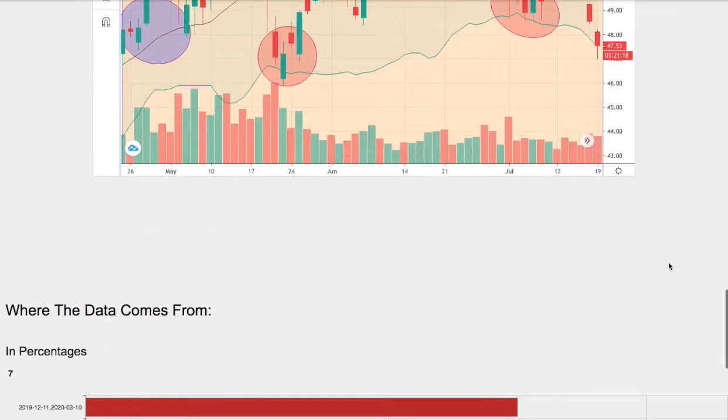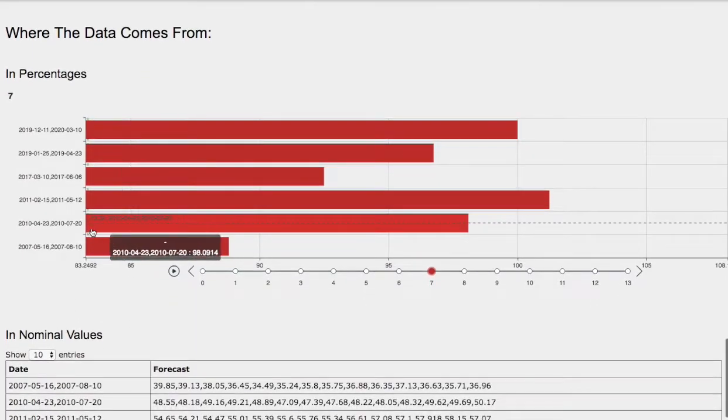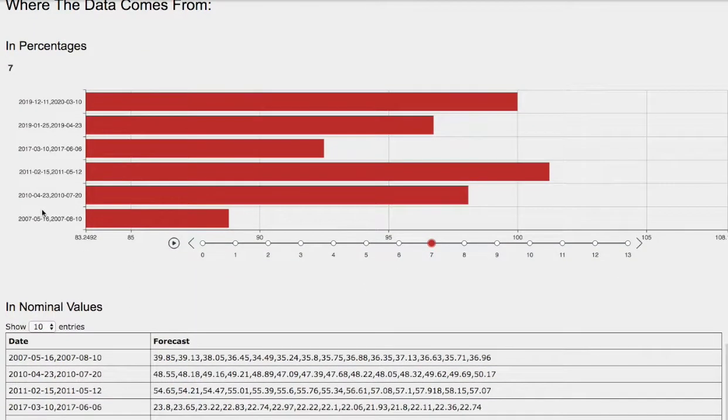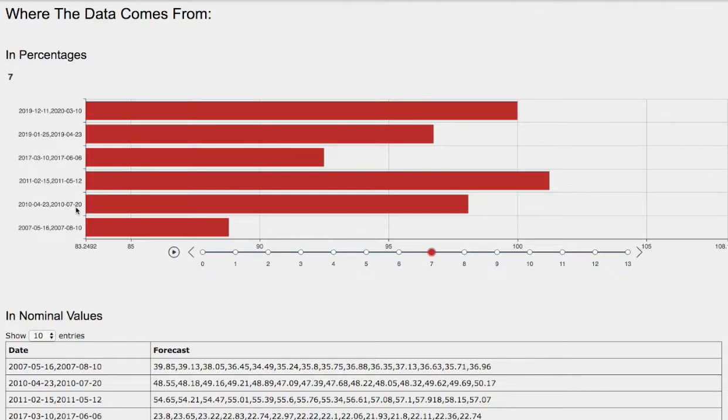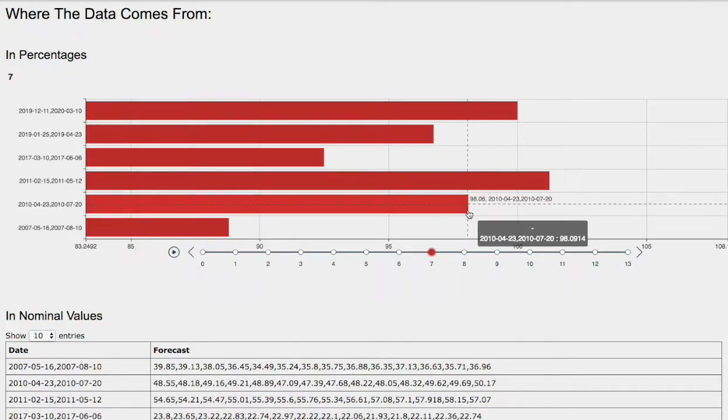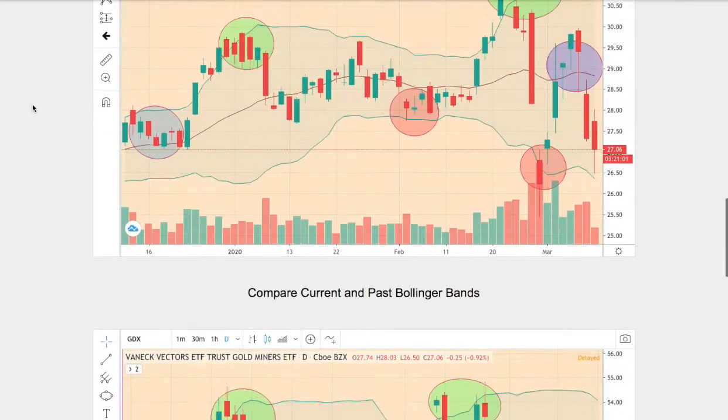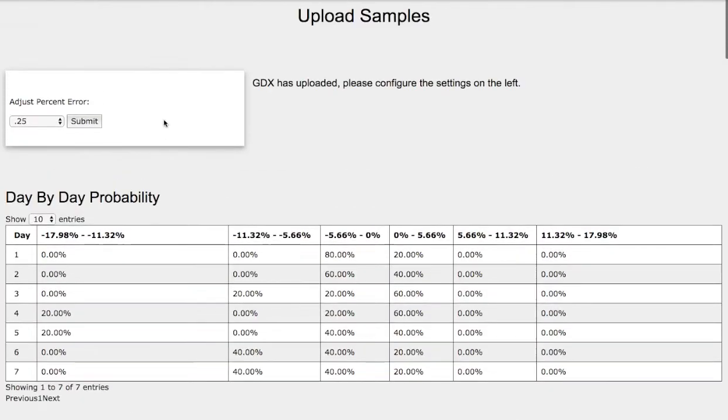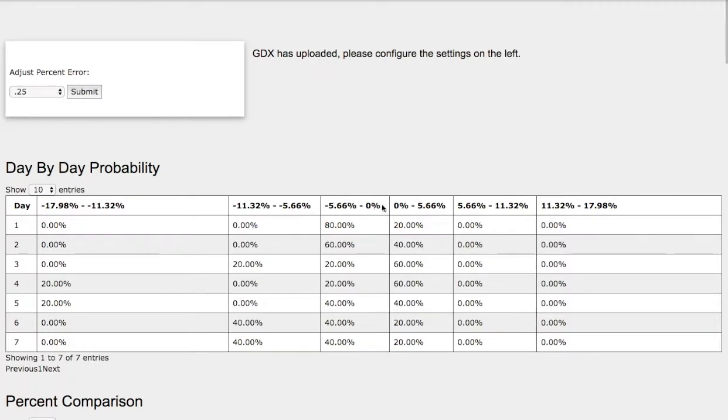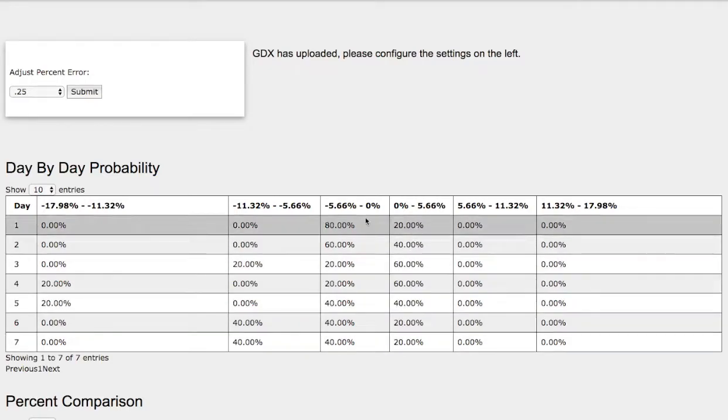So let's head to the forecast. The model that we just examined was April 23rd, 2010 to July 28th, 2010. Back then, gold miners was down around 2%. So if we look back at the day-by-day probability model, it coincides with this standard deviation of 40% chance for gold miners to fall between 0 and negative 5.6%.